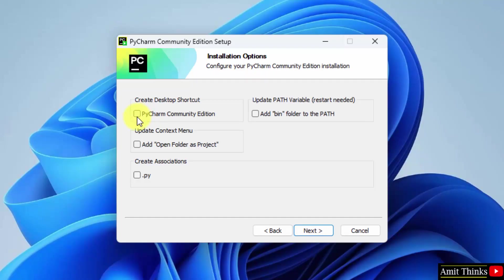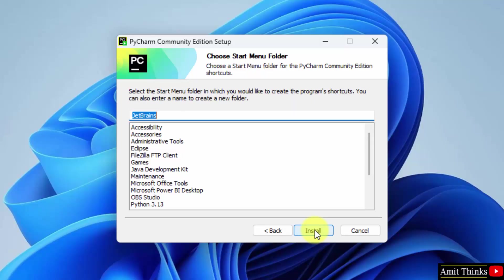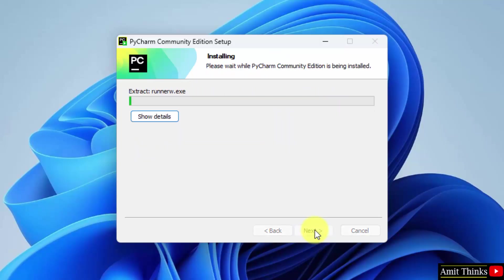PyCharm will get installed in the following location. It will take 1.7 GB. Okay, click next. Now you can add a desktop shortcut by clicking here. You can also select this, open folder as project directly. Now click next. Click install and the setup will install now.